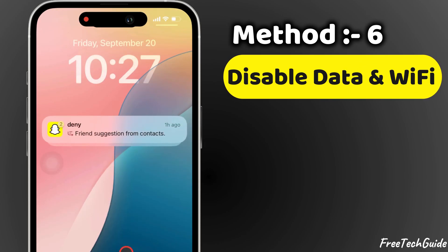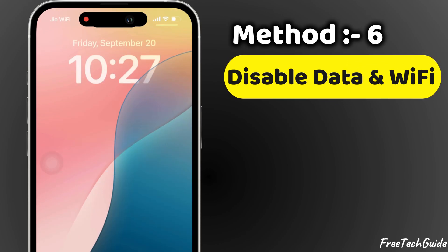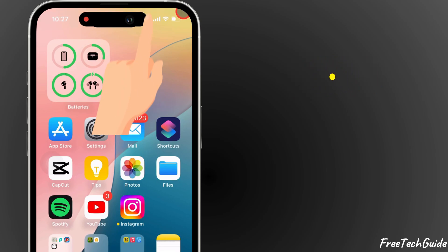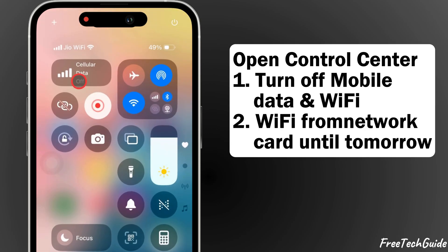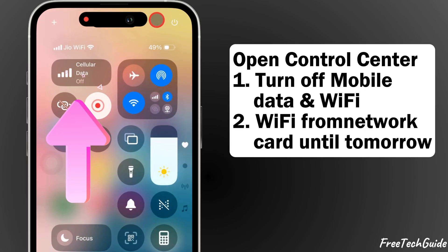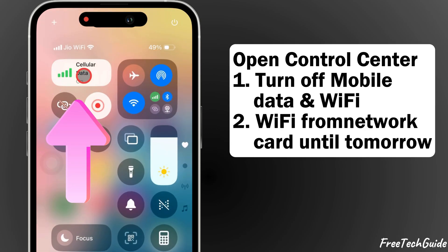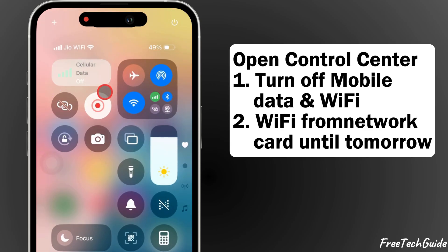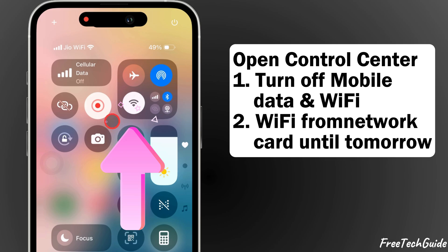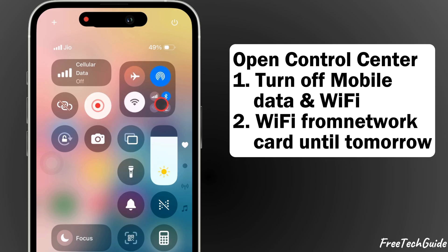Just turn off mobile data and Wi-Fi. Open the Control Center and turn off mobile data and Wi-Fi from the network card until tomorrow.